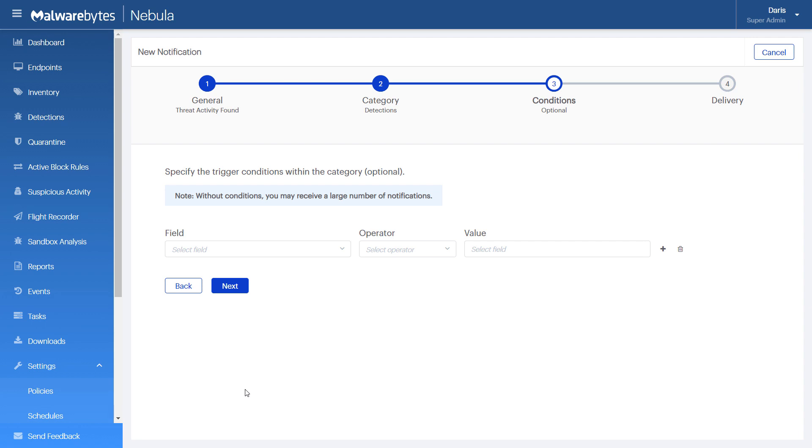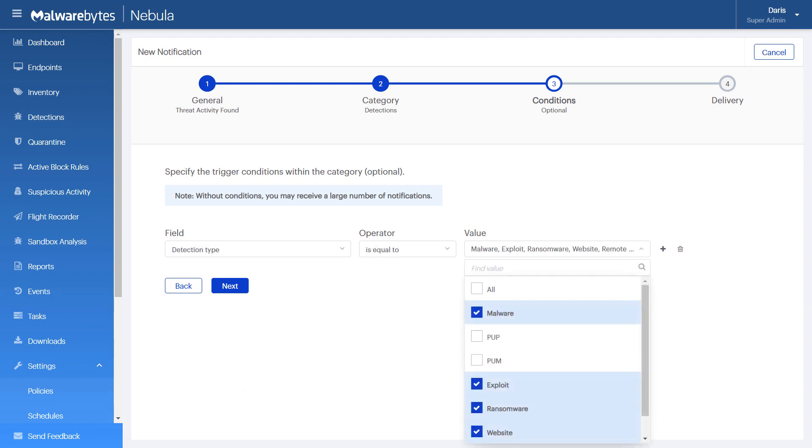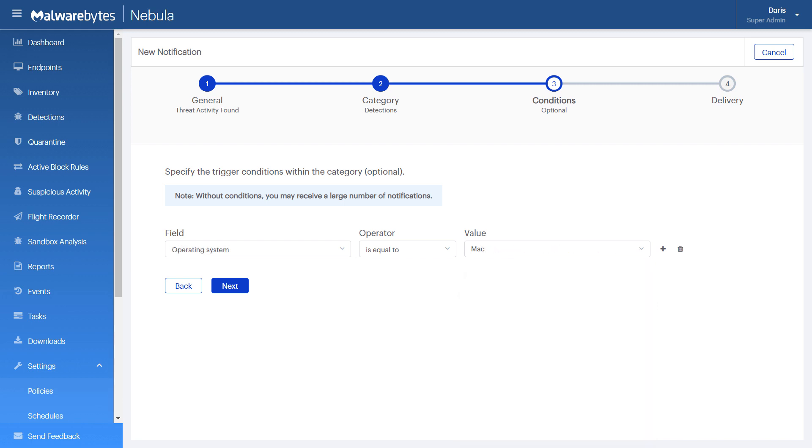For example, you can set a condition to receive alerts for all detection activity, except for Pups and Pums. Or, you can set a condition to receive alerts for Mac devices only.